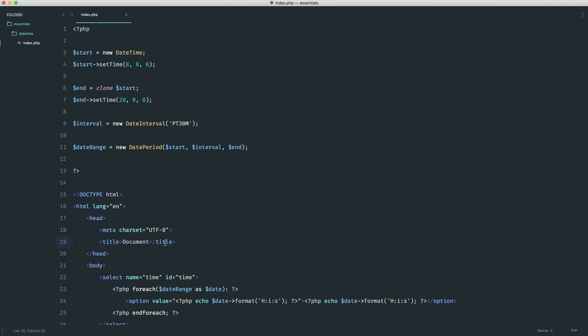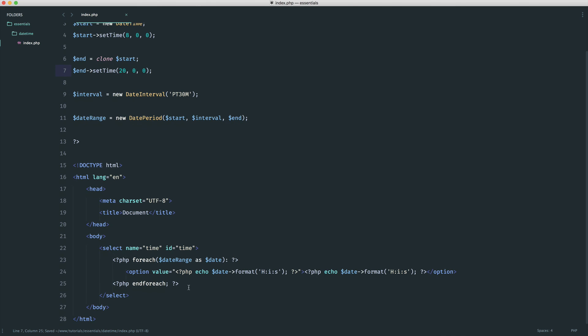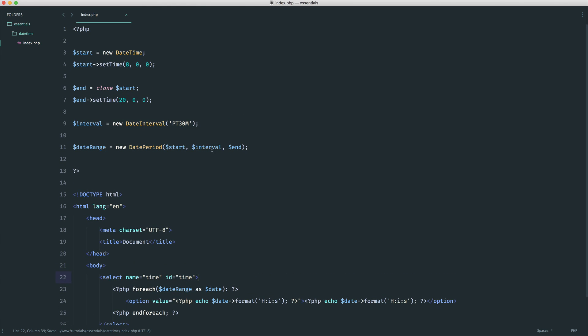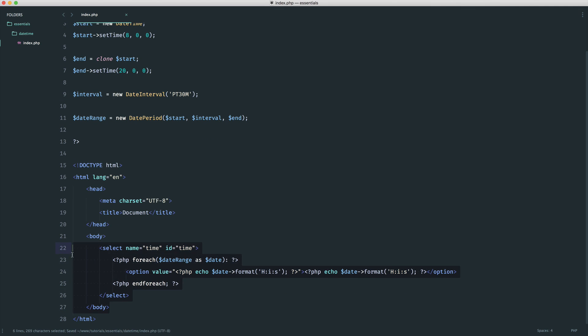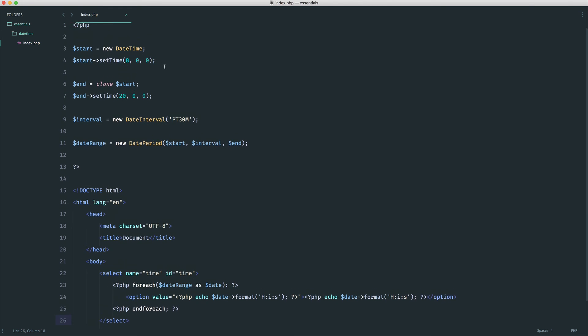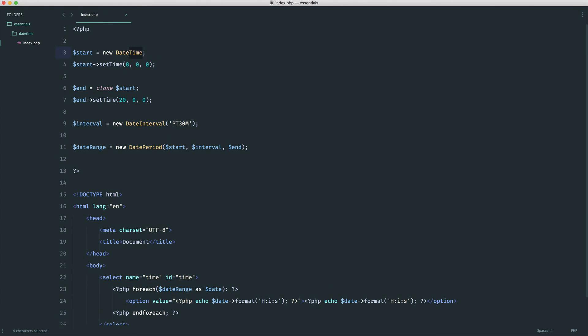So that just shows you how flexible you can be with this kind of stuff. Without really having to do much work here, we've just gone ahead and set the start, the end, the interval, all of which is very easy to update and will be automatically reflected in the form. And, of course, when this form is submitted, you have a format exactly like this, which you could then go and pass straight back into a datetime instance if you wanted to. Or, of course, it's in the correct format to go ahead and store in your database if you need to do that as well.